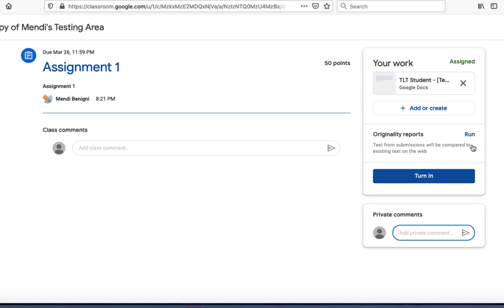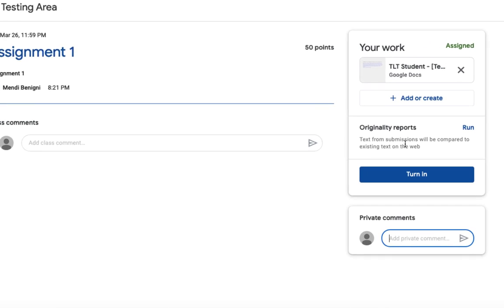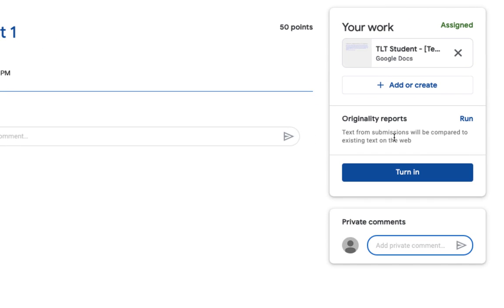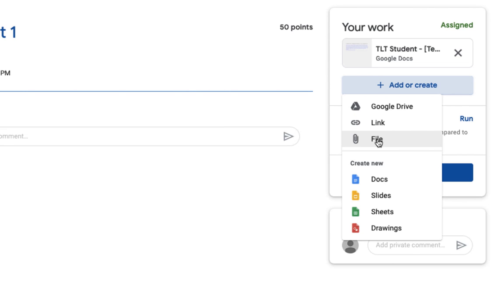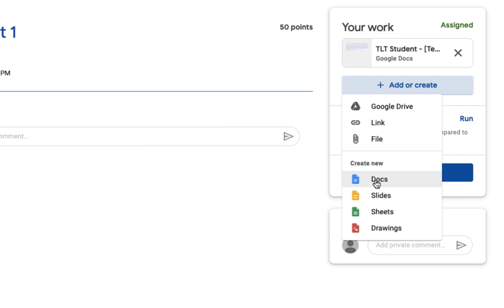Most of what I'm after here however is on the right hand side towards the top. When it comes time for me to turn my assignment in, I can either add or create an assignment on the fly. Here you'll see I can access my Google Drive, use a link to something on the web, upload a file from my computer, and I can even create new documents in my Google Drive on the fly.